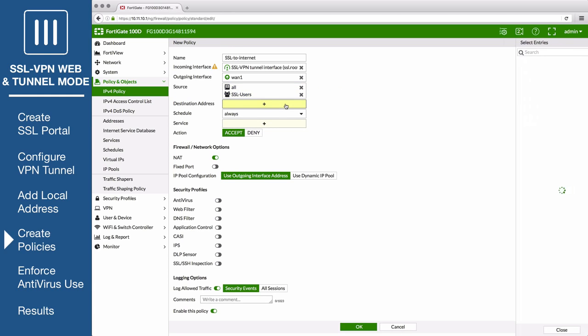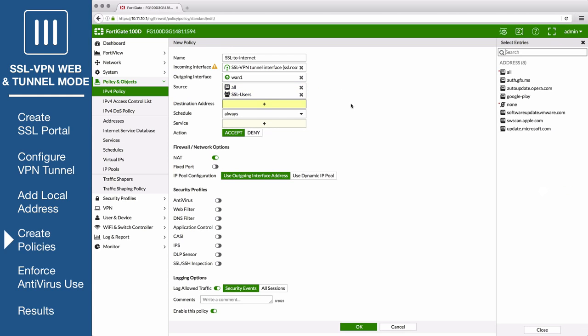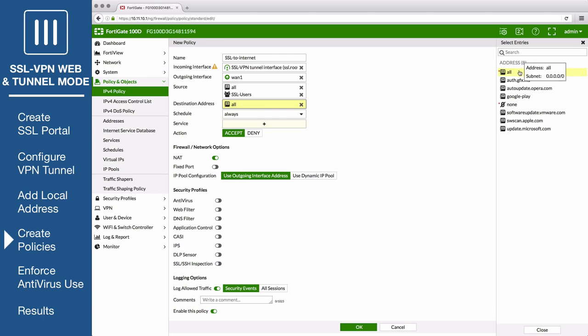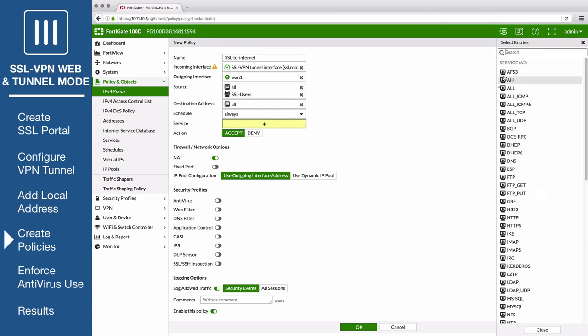Set destination to all, configure the rest, and save the policy.